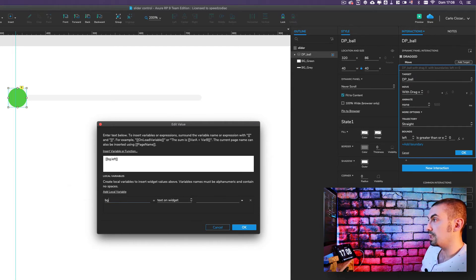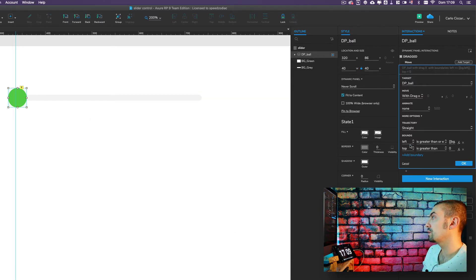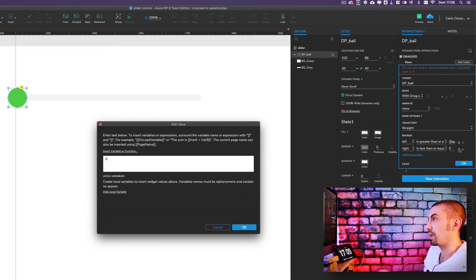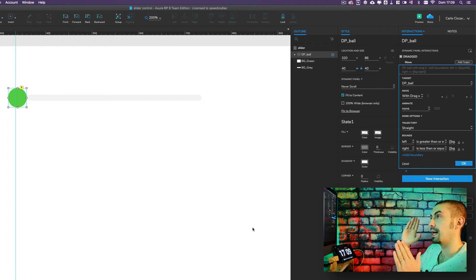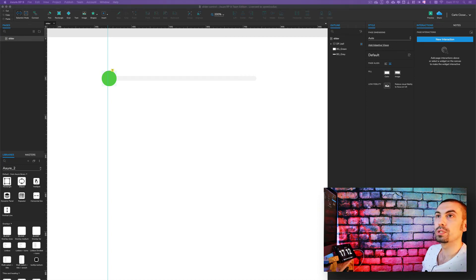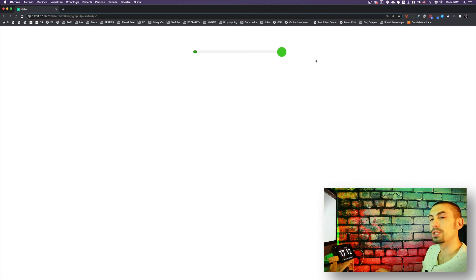The second thing to do is add a right boundary. The right bound should be less than or equal to the extreme right of the gray background — so again we use 'bg.right', a local variable where 'bg' is the widget background gray. Now let's go to preview to see it. As you can see, on drag the ball cannot go further than the two bounds we set.